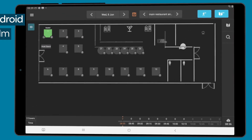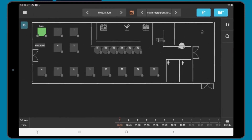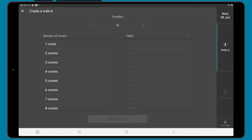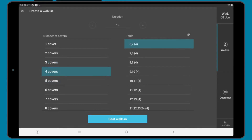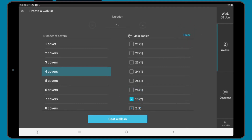To add a walk-in, tap the add walk-in button. This will bring up the create a walk-in tool. Select the number of covers and select the desired table. If none of these suit, you can make a table join on the fly by tapping the chain icon and selecting two or more tables to join.